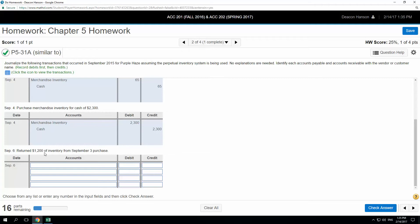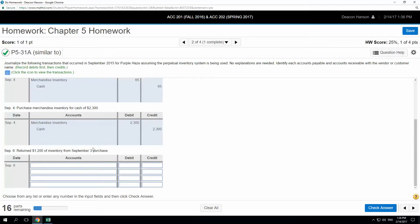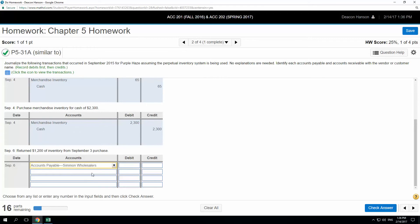Now we return $1,200 worth of inventory from the September 3rd purchase. We're basically reversing what those accounts do for $1,200 — flip-flop the debit and credit but use $1,200. So I'm going to debit accounts payable — Simmon Wholesalers — and credit merchandise inventory. That credit to inventory is a reduction.